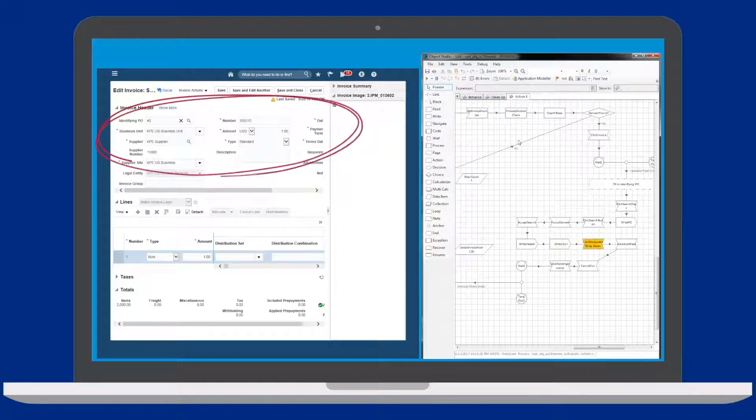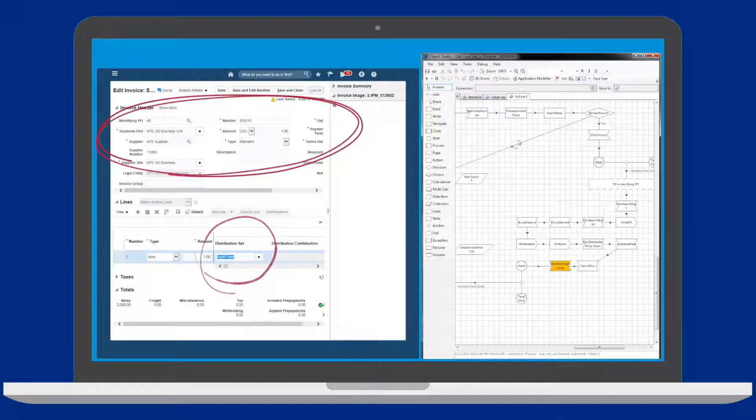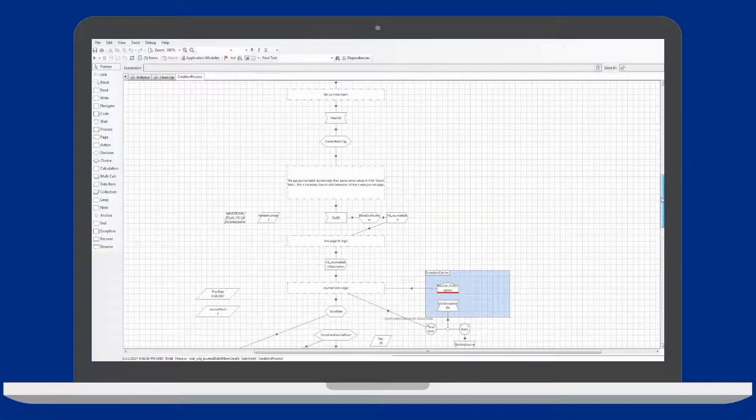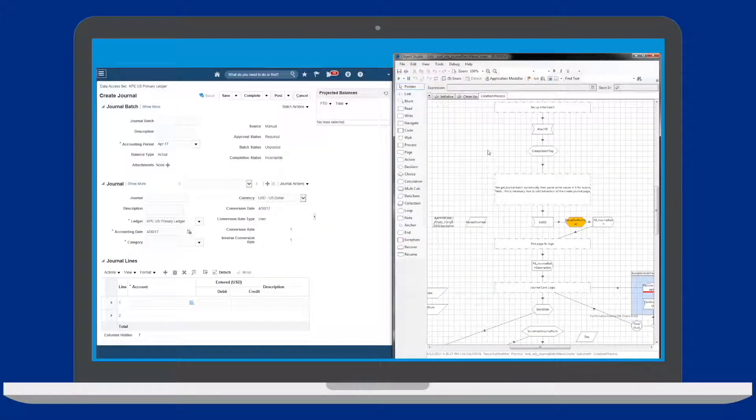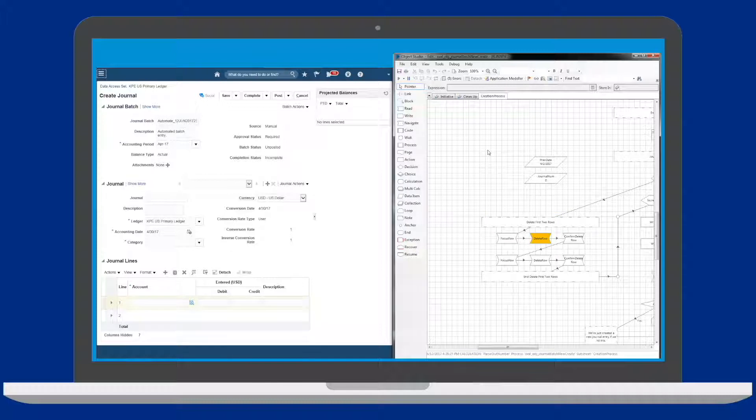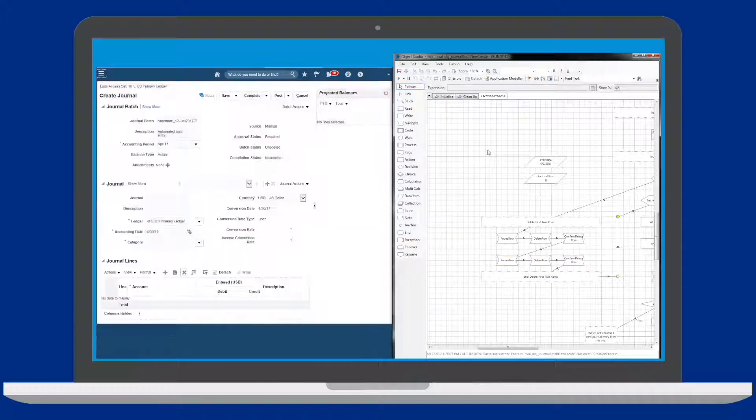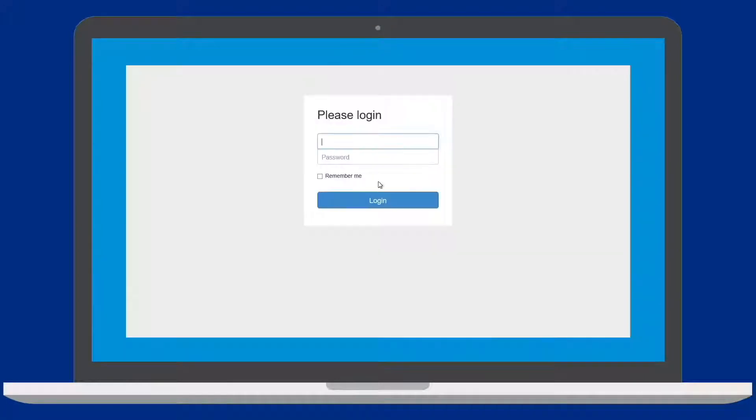It pulls in missing data and corrects inaccuracies. Bots can also help automate the journal entry process using a similar step-by-step template. The bot follows the defined process flow, automatically filling in data and completing transactions.